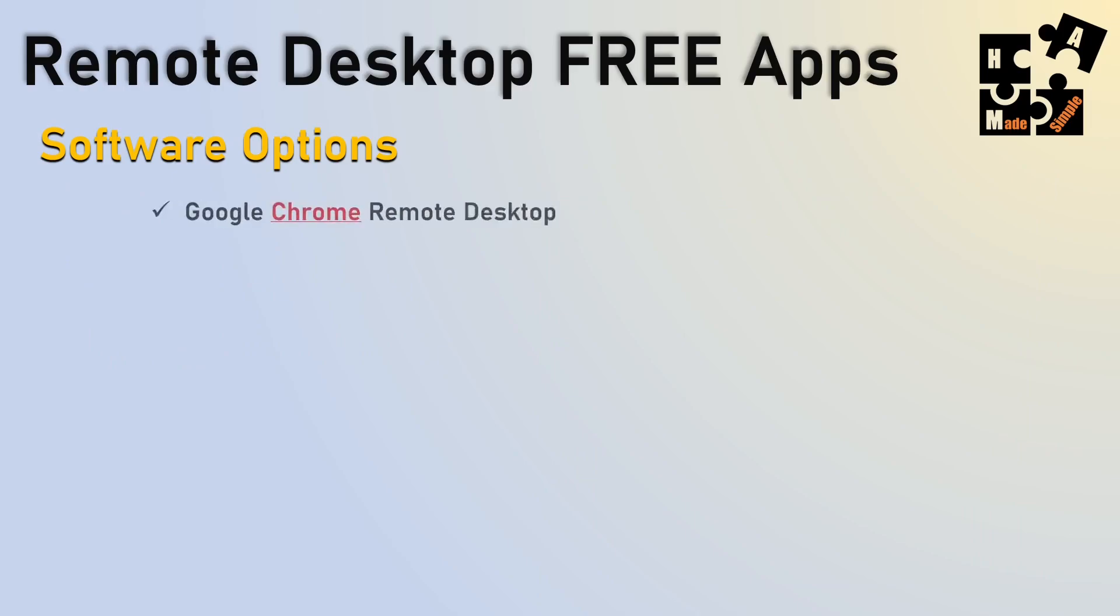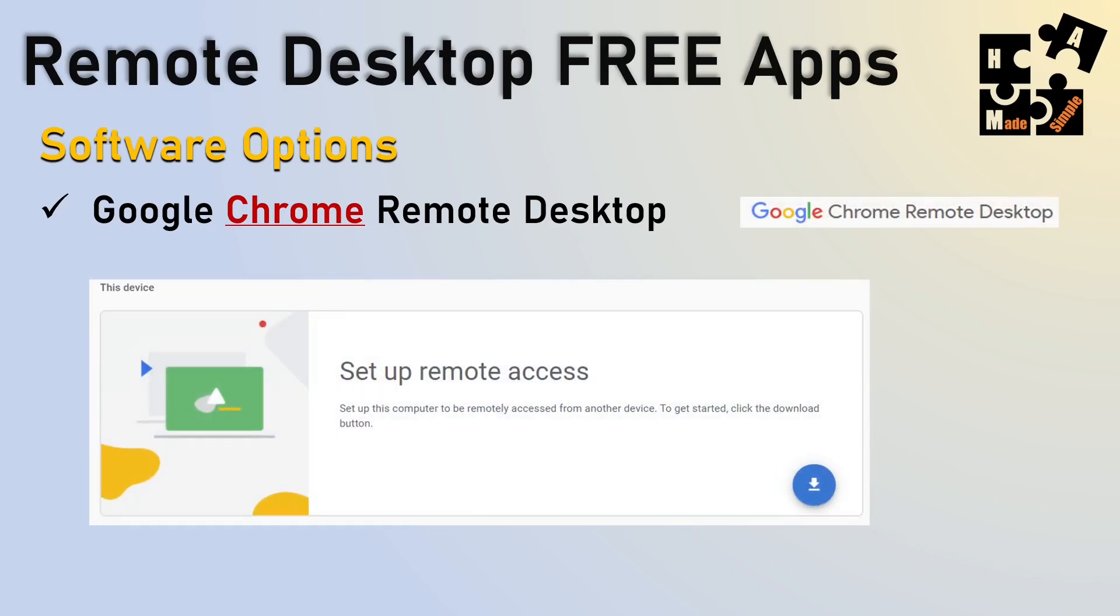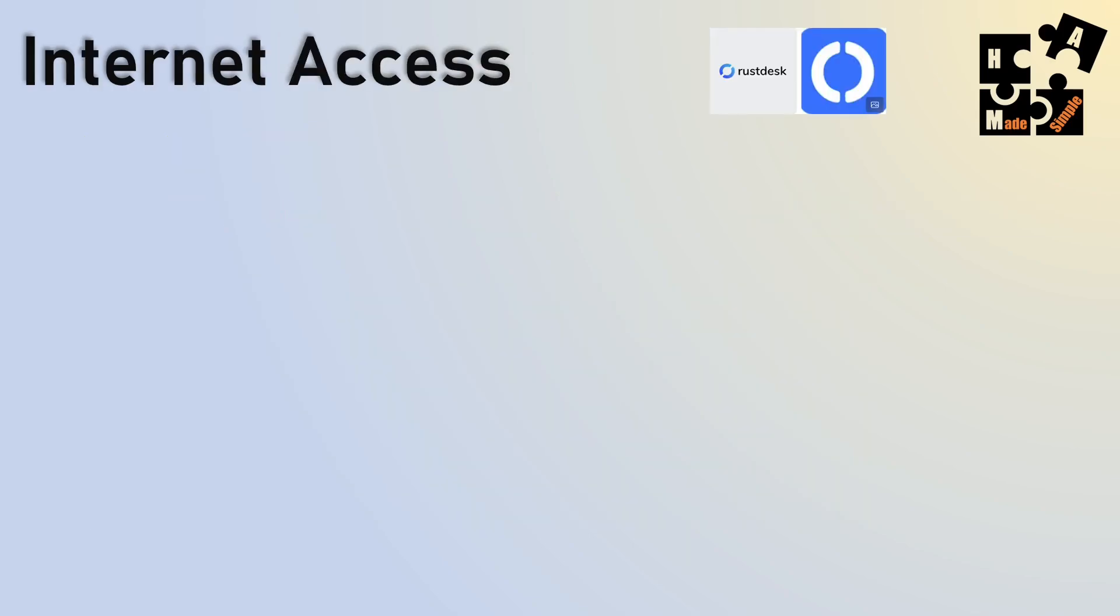So when you look at some of the software options that are worth looking at, one is the Google Chrome Remote Desktop. It's free, and it's pretty good. I'm just not a Google fan. I just don't like them giving access to my computer, my personal preference. But as far as functionality and the cost, reliable, it's a good choice.